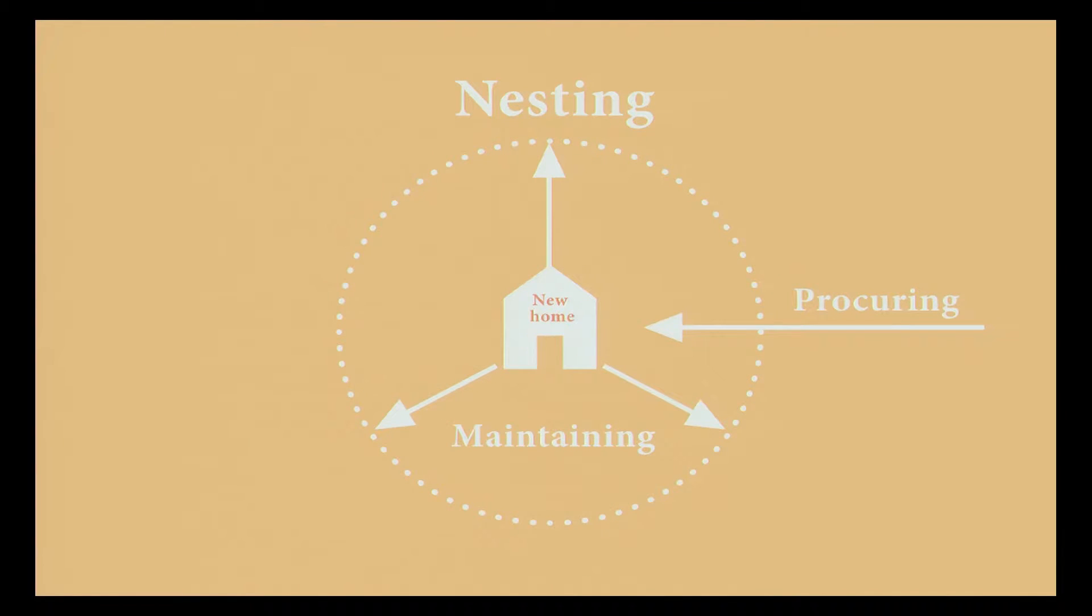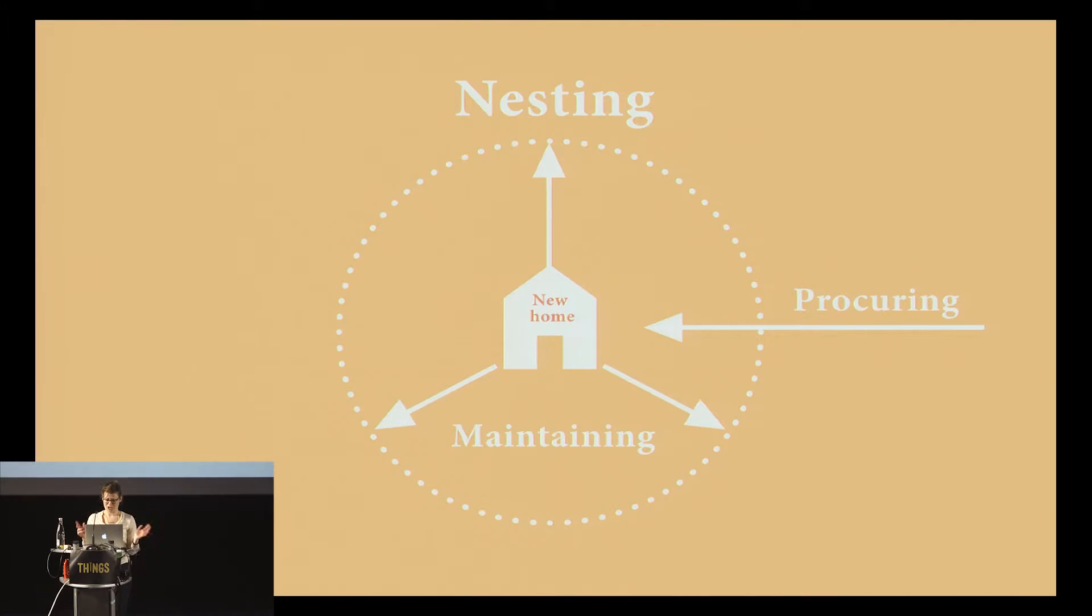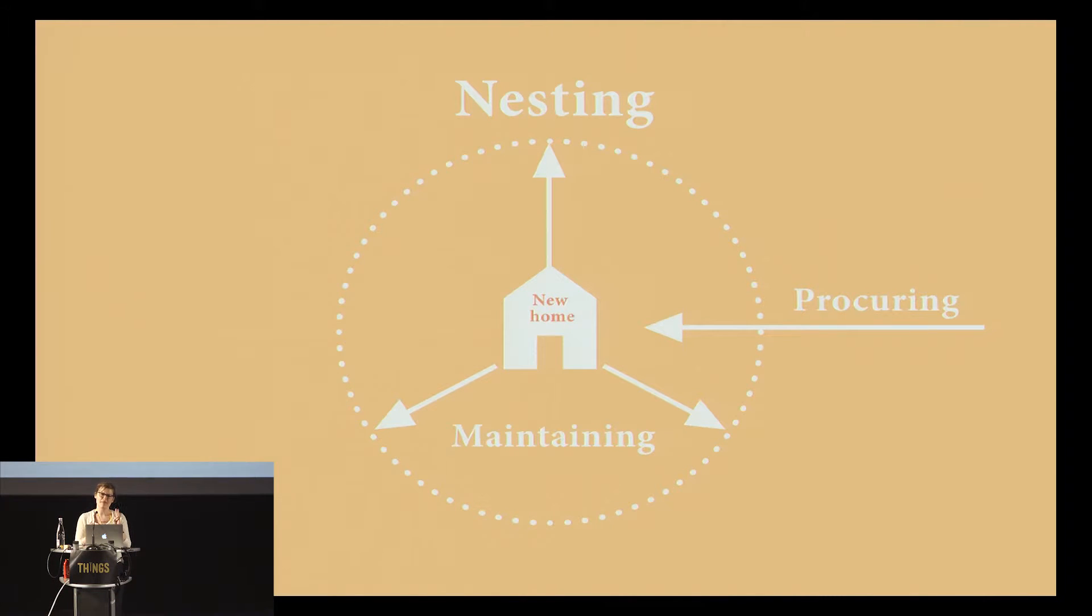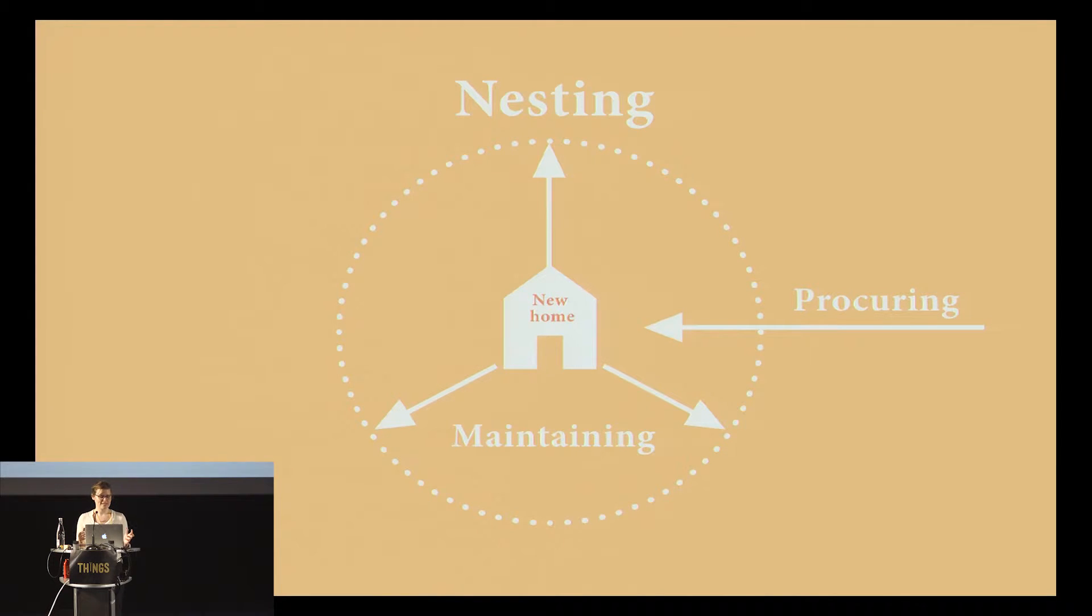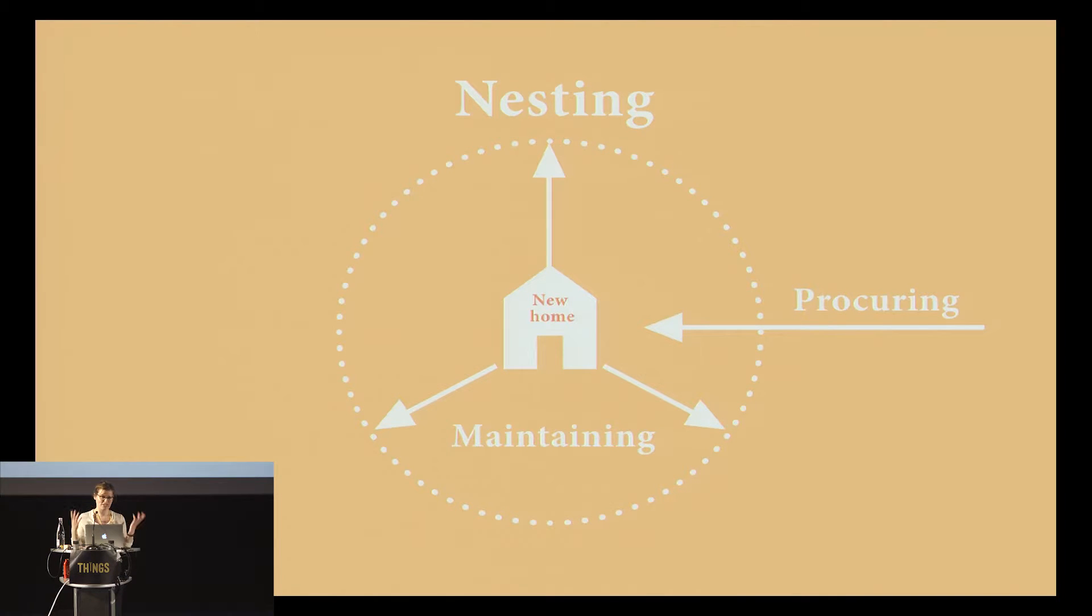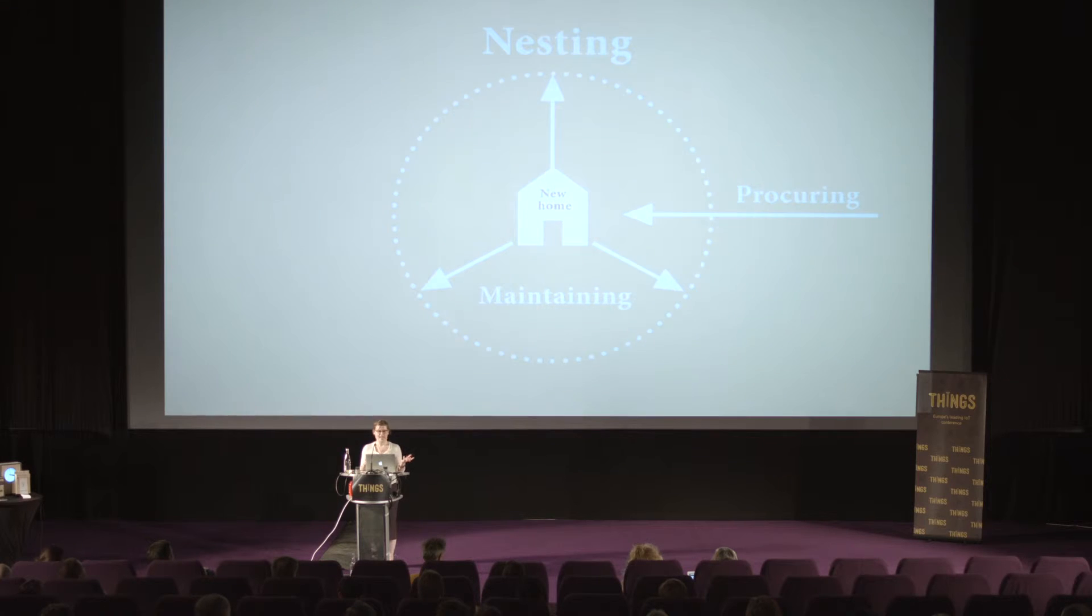We did really big research, and I'm going to talk about it very briefly. We identified three main things happening. When the family moves to a new place, they start doing this process that we called nesting, which is trying to make that new place into a home.